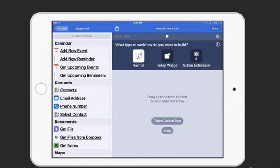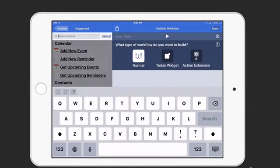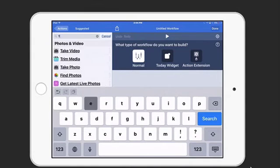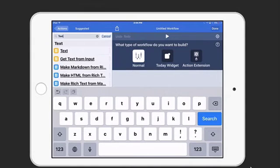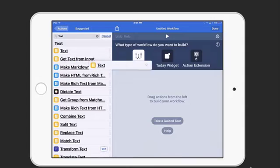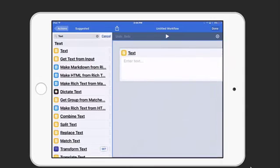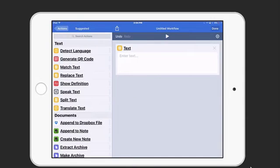If you don't see the action right away, you can just do a search for it. So first, let's look for the text one. There it is. We'll go ahead and drag that over to the right side of the screen so that's the first action in our workflow.